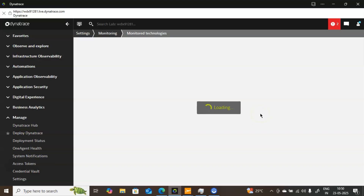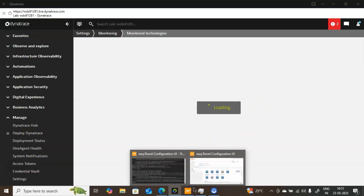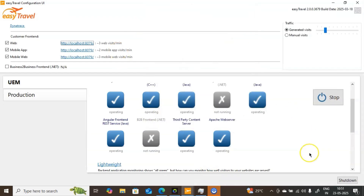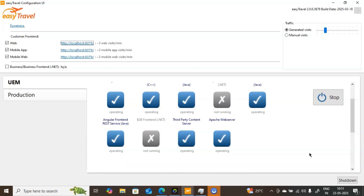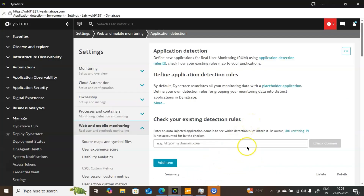For this demonstration purpose, I have downloaded the Easy Travel application as you can see on the screen. I have given the download link in the description. You can click on that link to download the Easy Travel application. Note that it will take a little time to install since it is a heavy application. Since I have already installed it, I will directly proceed to Web and Mobile Monitoring, inside Application Detection.